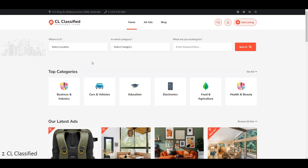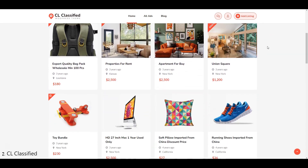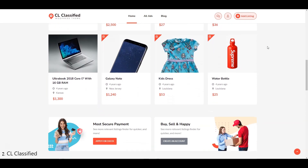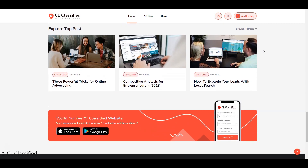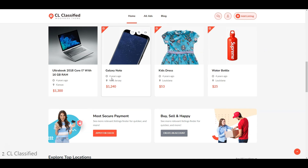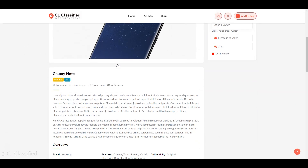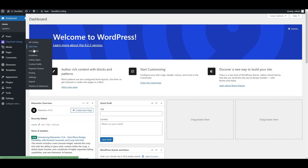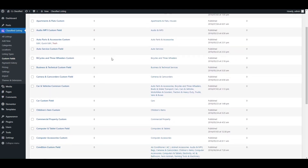Next up is CL Classified, a visually appealing theme that offers a modern design and many useful features like favorite listings, currency control, reviews and ratings, and auto account creation. With CL Classified, you have the ability to create unlimited custom fields for your classified ads website.